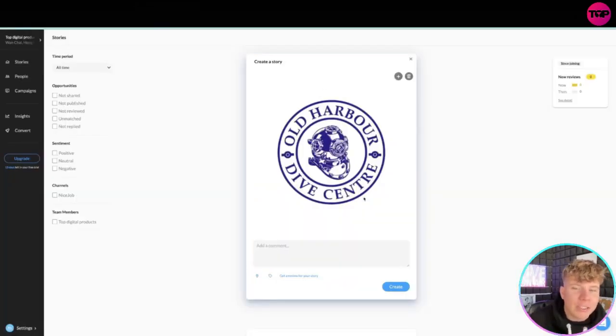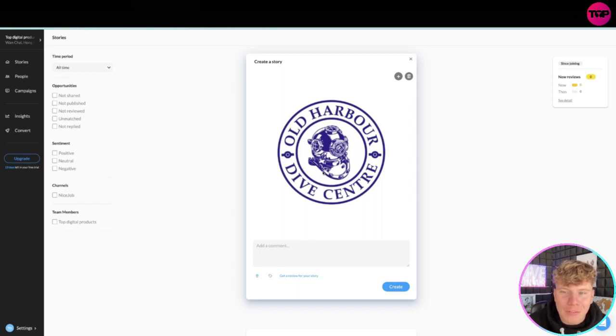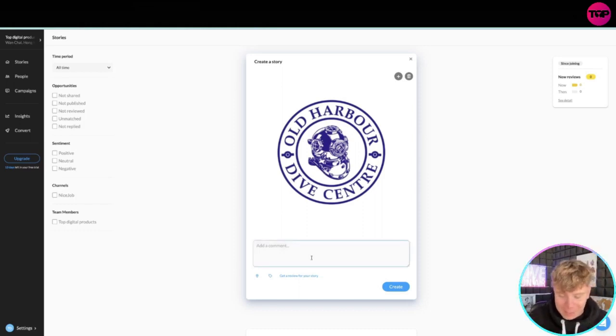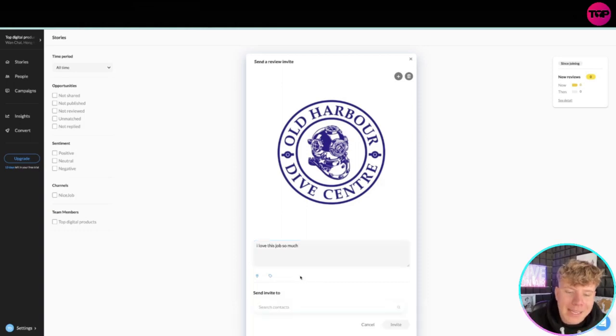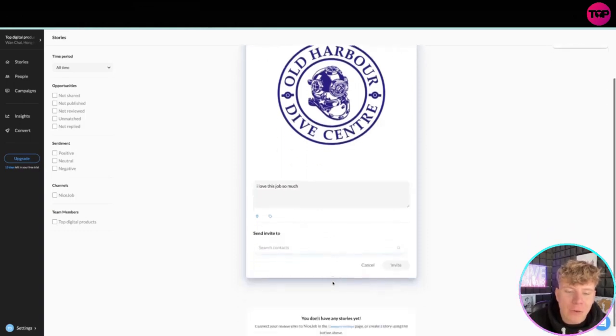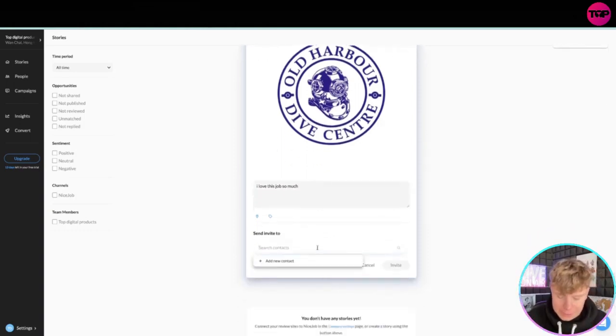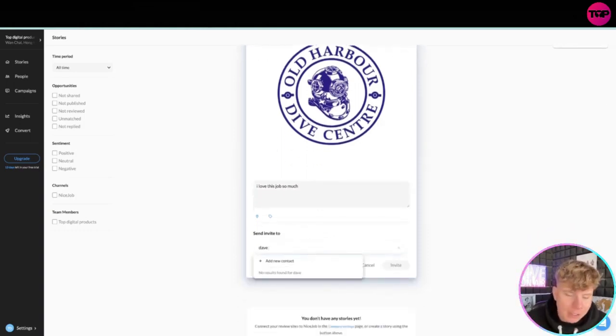We've got the diving logo that I work for here, and you can add the comment like 'I love this job so much' and get reviews for your stories.